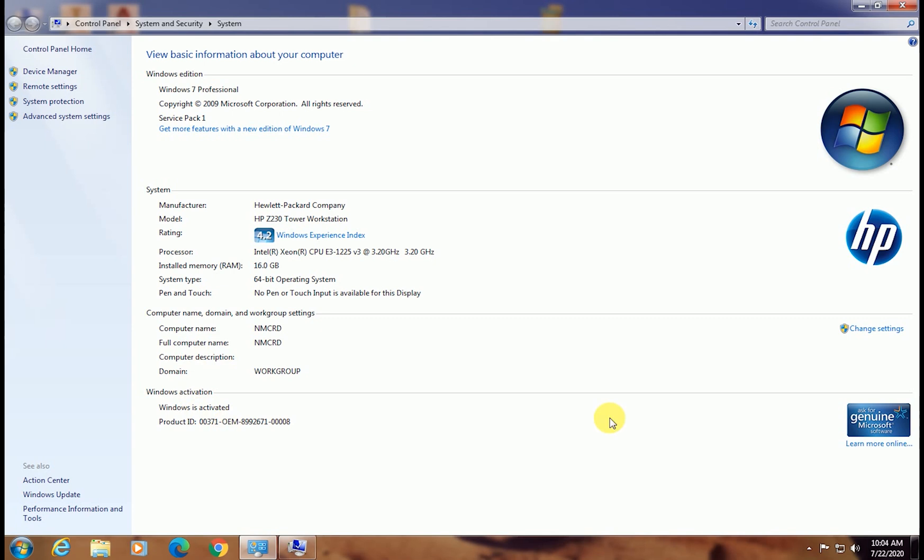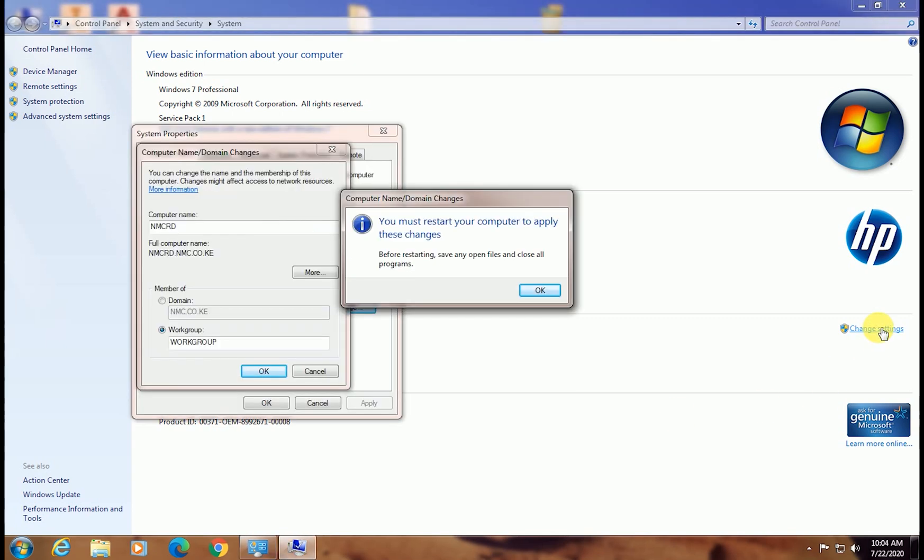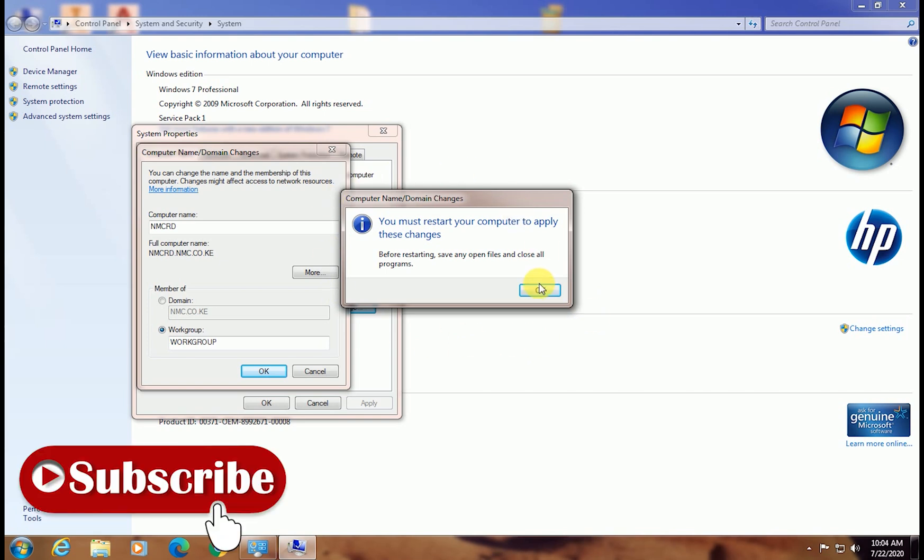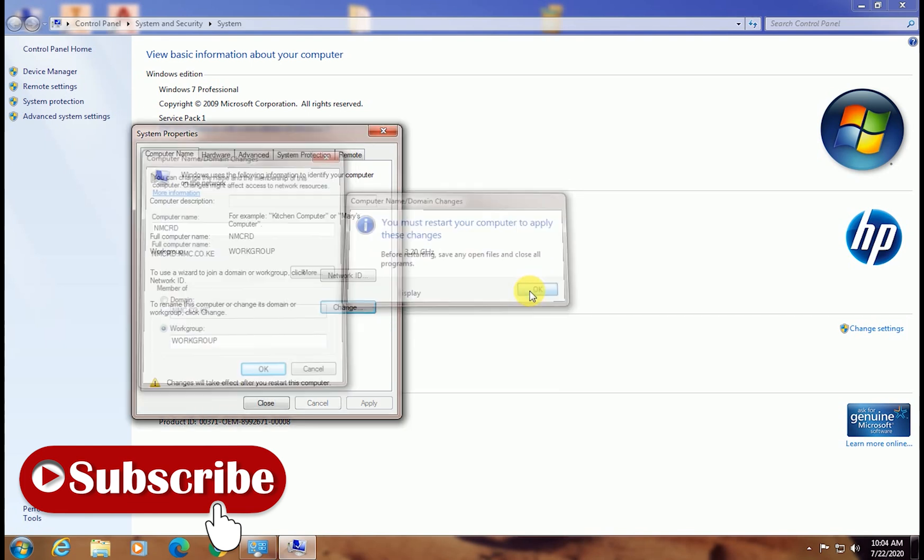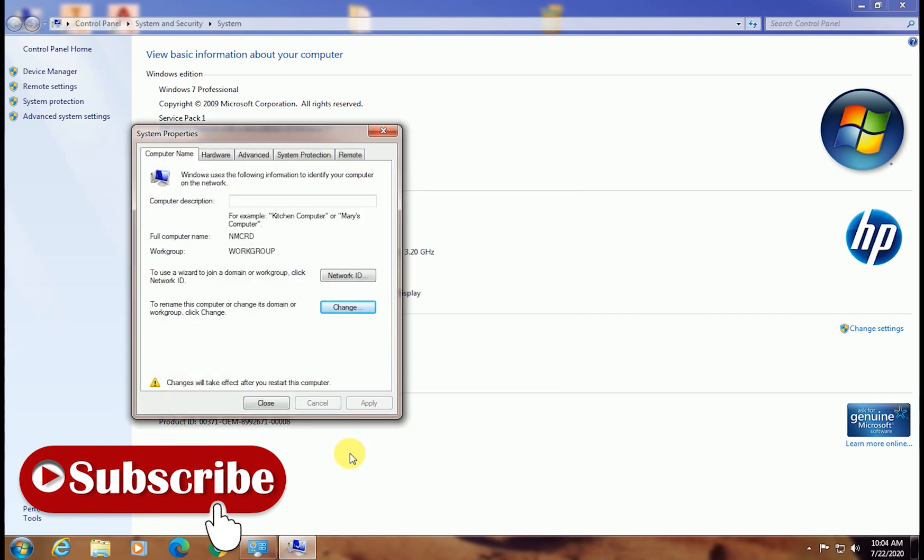Now you will need to restart your system for these changes to take effect. Your computer will now be part of a workgroup, and this is simply how you join your computer